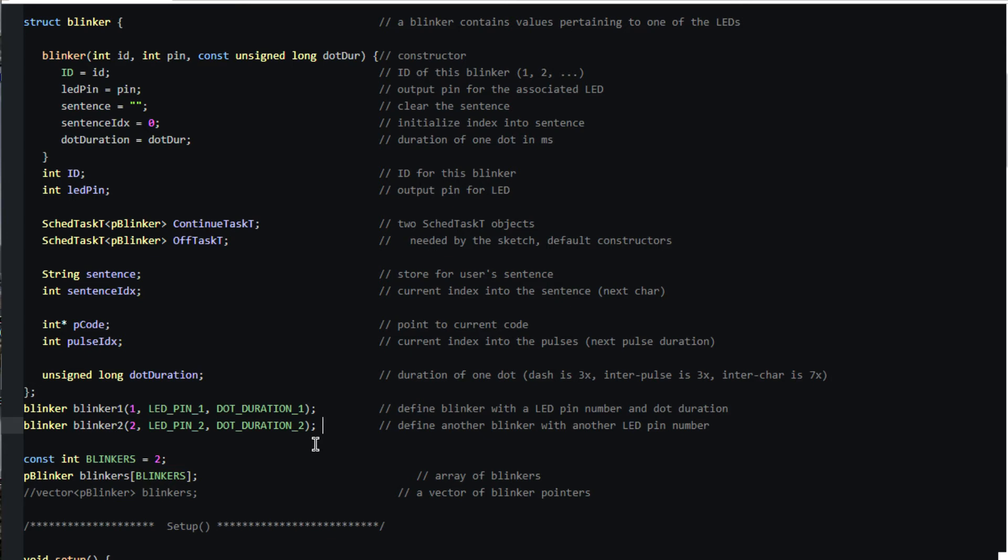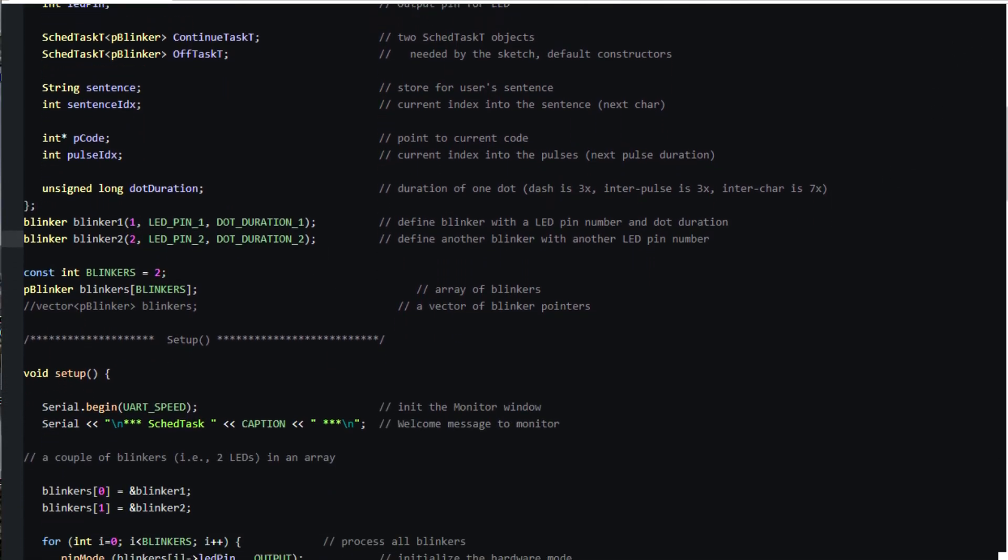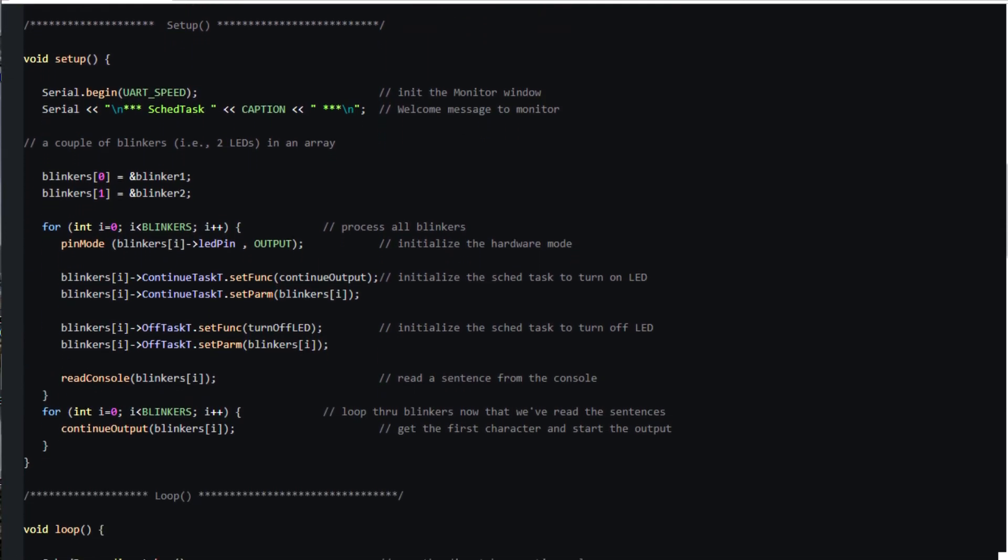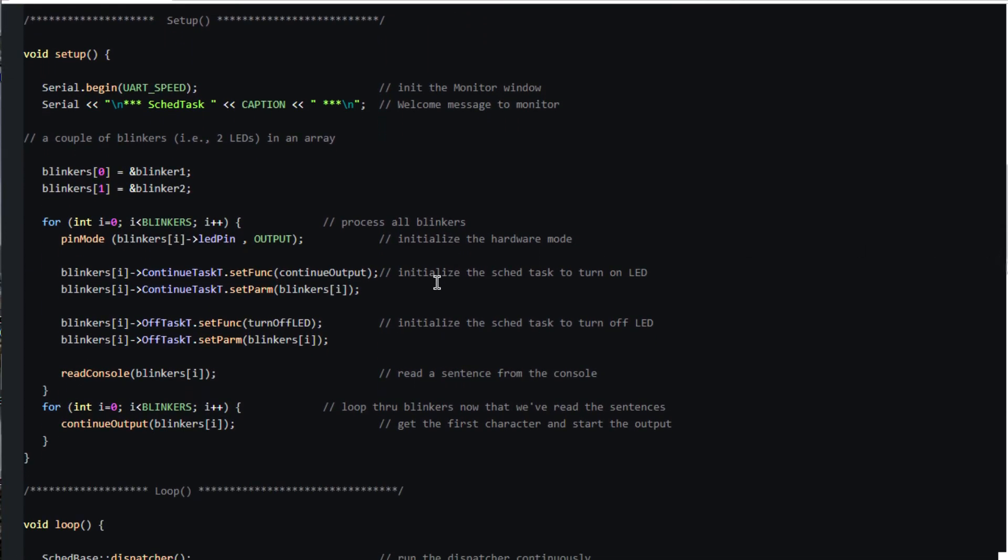Our setup is basically the same as before except that we have to deal with each of our blinkers. To make the sketch more general I've actually put the blinkers into an array. Therefore it would be easy to add more LEDs. As before we need to initialize the hardware pin for each LED.